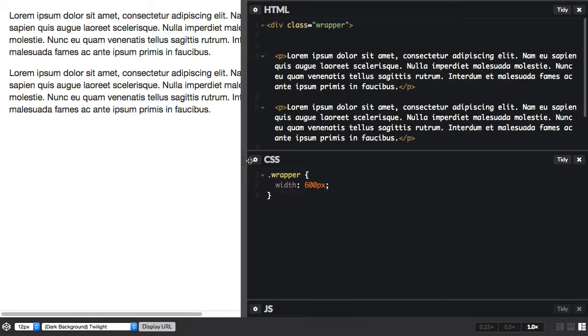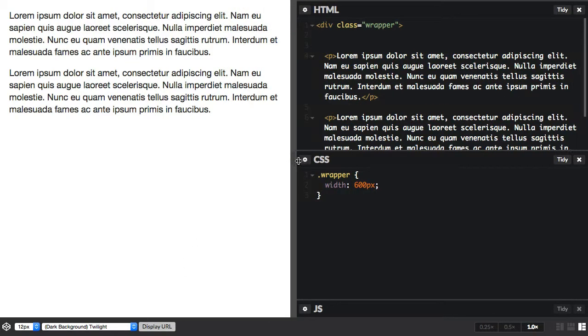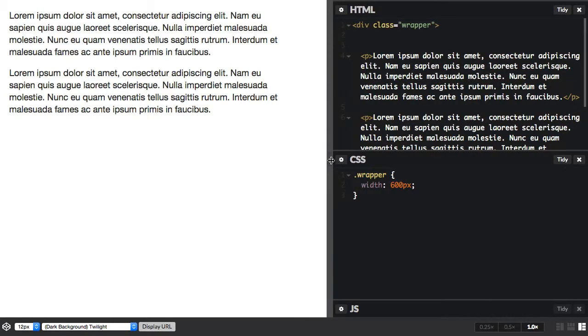So using absolute units isn't great if we want to create a fluid grid for responsive design. What would be better would be using some relative units or perhaps setting it as a percentage.